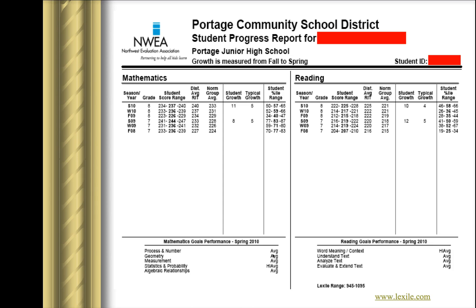Down below, all the different subject areas of math are broken out, and it shows that this child's strongest area was in Statistics and Probability, where they scored a high average. The same information is provided on the right side for the subject area of reading, and in addition, at the bottom, the child's Lexile range is provided. Lexile is a measure of the readability difficulty of a text or book, and you can go to www.lexile.com to retrieve the Lexile score for any book you wish, as well as look up different books within that Lexile range.